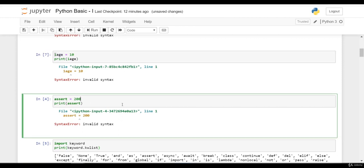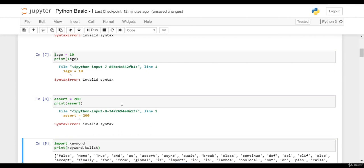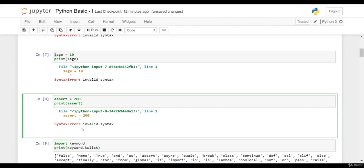Similar way, we have assert = 200. I am pressing Shift+Enter. Okay, here also I got syntax error because assert is a keyword and keyword cannot be an identifier. How to see the reserved keywords in Python?